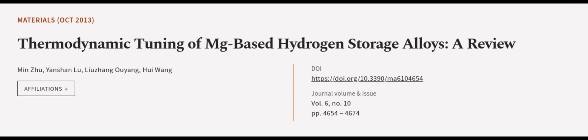This article was authored by Min Zhu, Yenshan Liu, Luzhang Ouyang, and others.